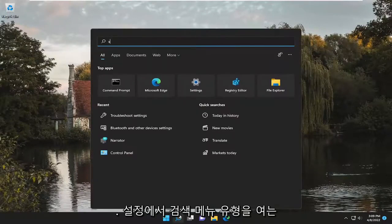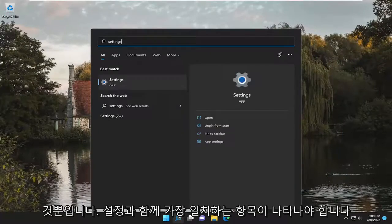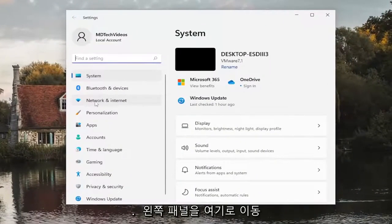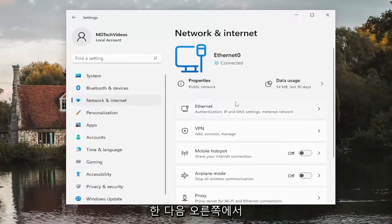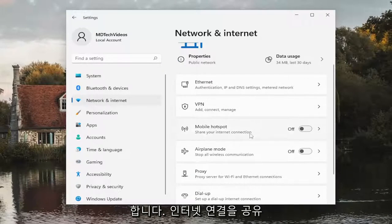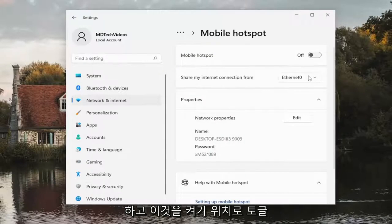All you have to do is open up the search menu, type in Settings, and go ahead and open that up. Select Network and Internet on the left panel, and then on the right side scroll down to where it says Mobile Hotspot. Share your internet connection — toggle this to the on position. You might have to click inside of there, and then toggle this to the on position.